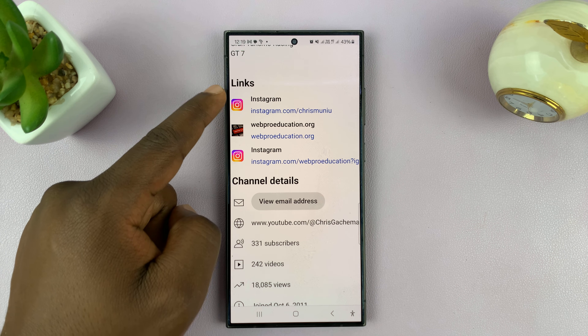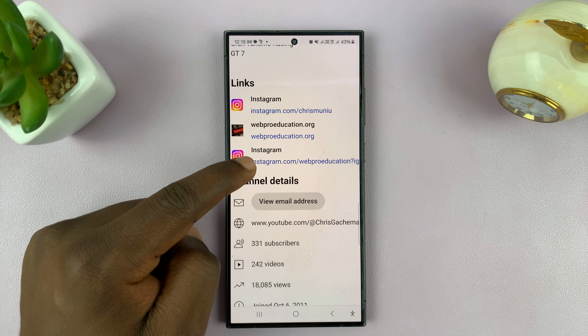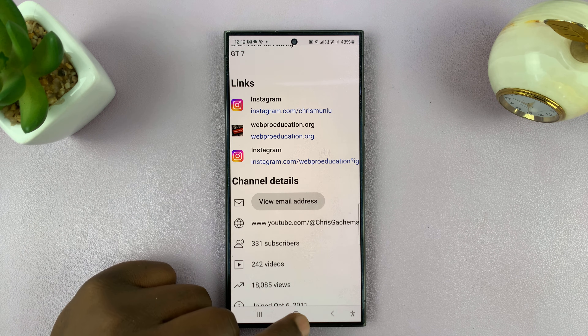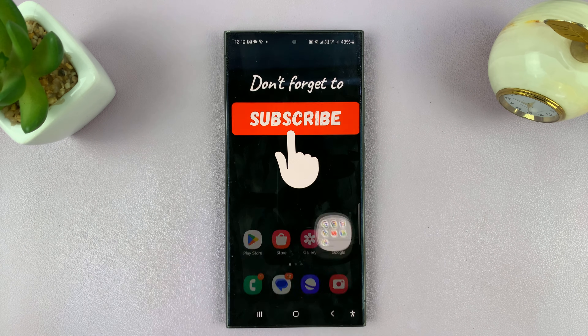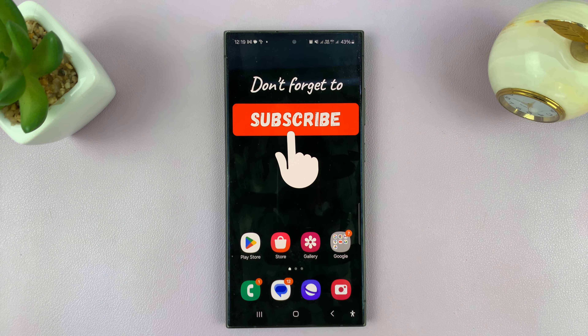This is a link I'd added previously, and this is the one I just added. Thanks for watching — comments and questions down below, and good luck.